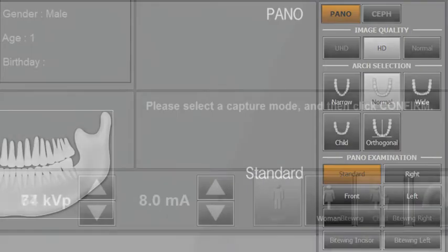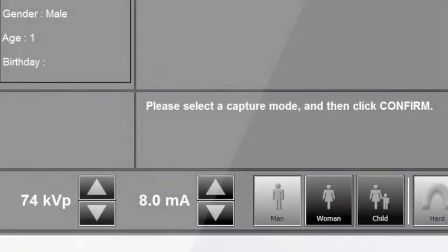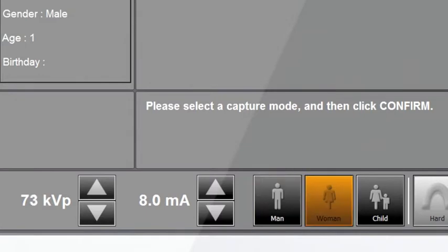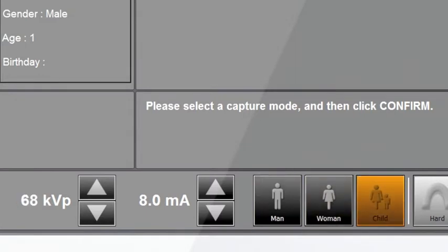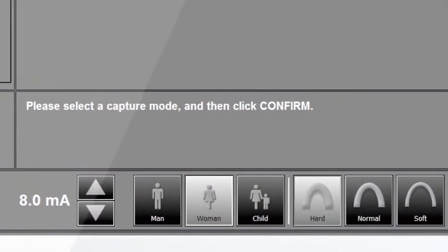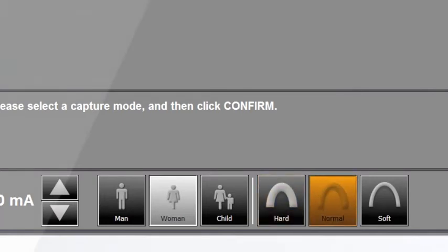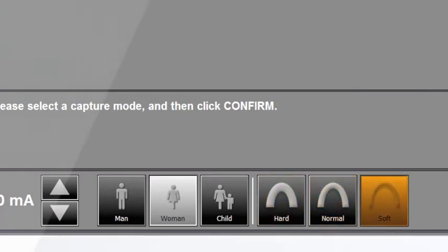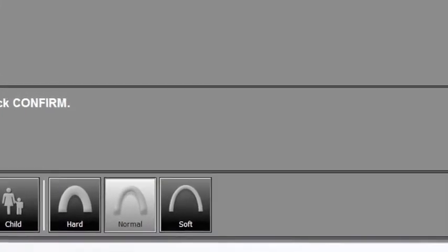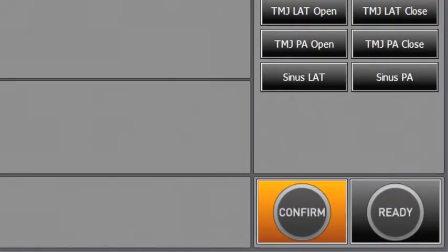According to the patient's gender and age, select man, woman, or child. Next, please select the appropriate setting for the patient's bone density type. Depending on the patient's bone density type, you can select hard, normal, or soft. Click the confirm button when the patient setting is completed.